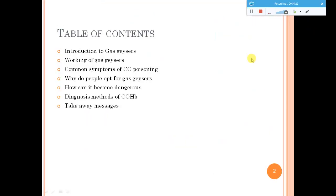Coming to the table of contents, I will give you some highlights on gas geysers: the working of gas geysers, the common symptoms of carbon monoxide poisoning, why people opt for these gas geysers, how they can become dangerous, what are the diagnostic methods for carboxyhemoglobin estimation, and a few takeaway messages.